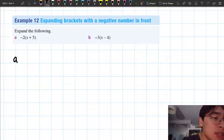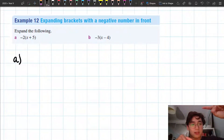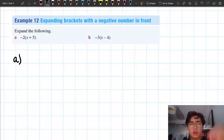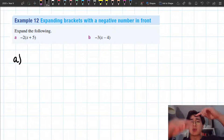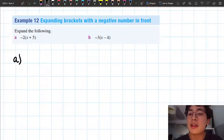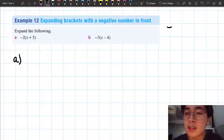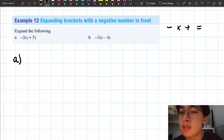When you have a negative number — when you're multiplying by a negative number — what that actually does is it swaps the sign of all the terms that are there. It swaps the sign of the term that you're multiplying with. So if you remember, when we had a negative times a positive, that gave me a negative.